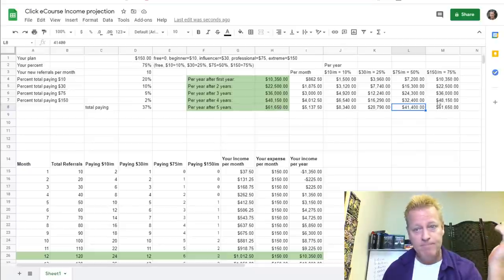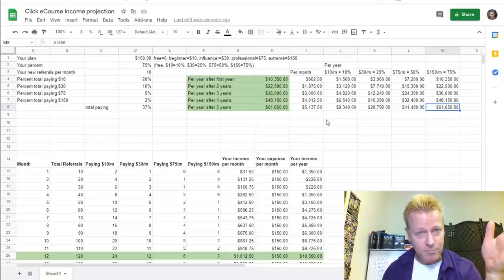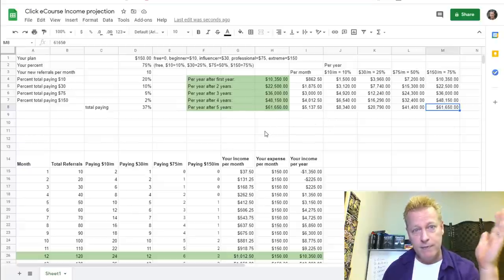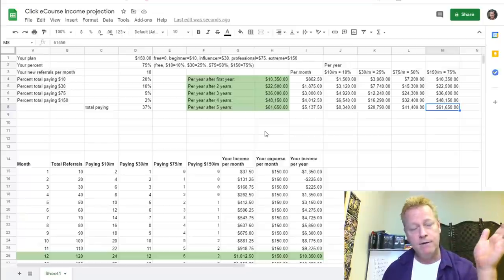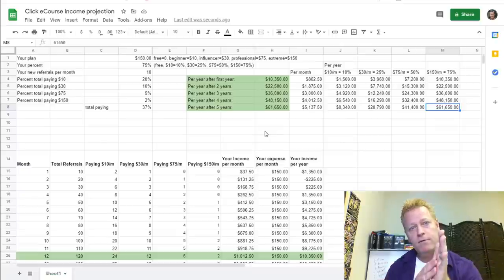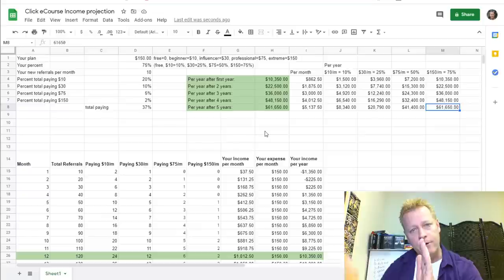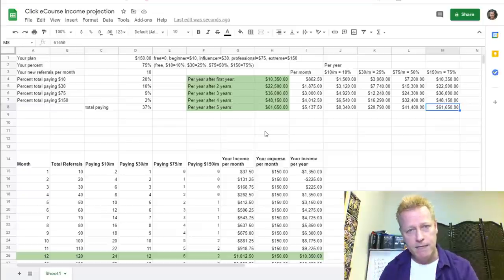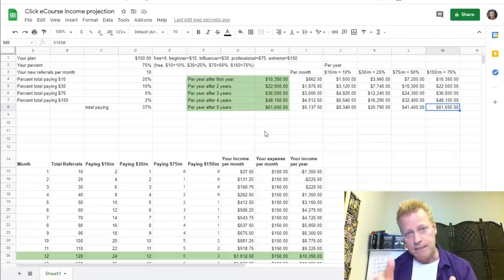Let's say you're really going all in and you decide to pay $150 a month to get the 75% commission. Now you're making $10,000 the very first year, $22,500 after two years, $36,000 after three years, $48,150 after four years, and $61,650 after five years. As you can see, there is real potential to make great income just by referring the platform.